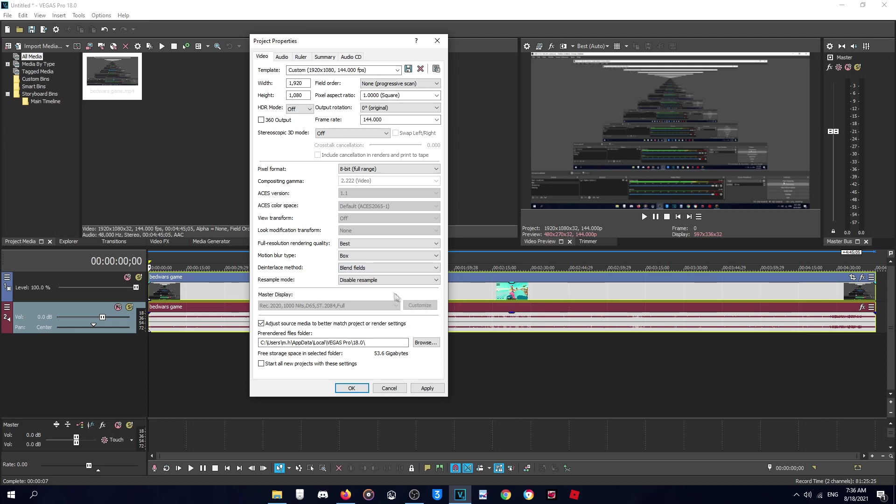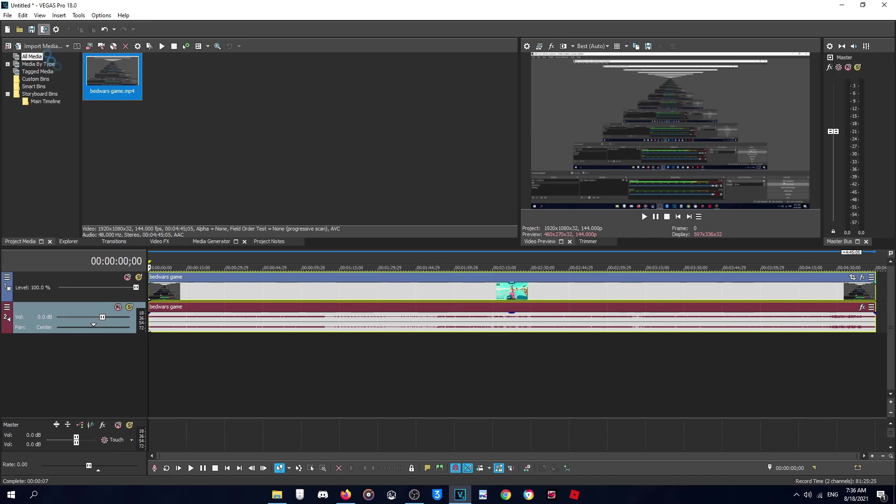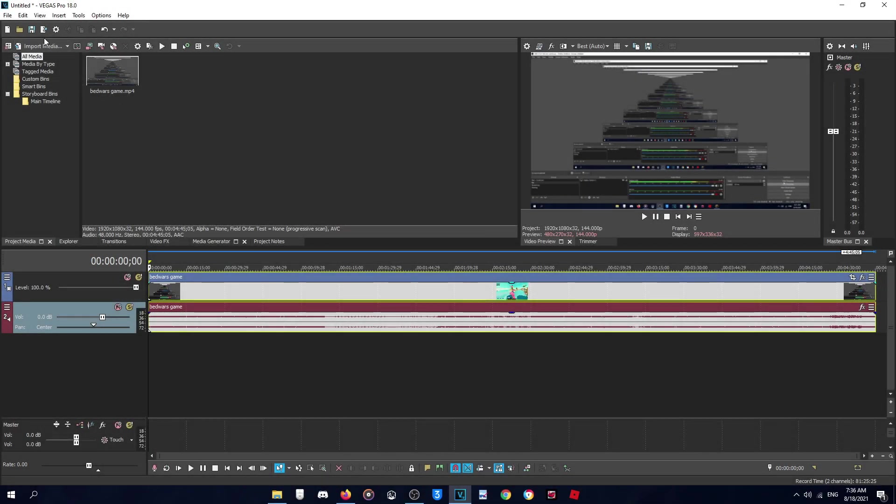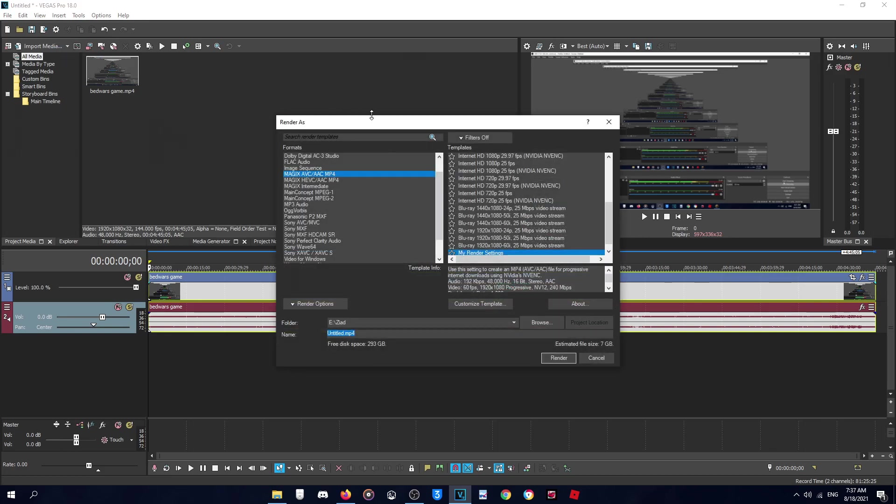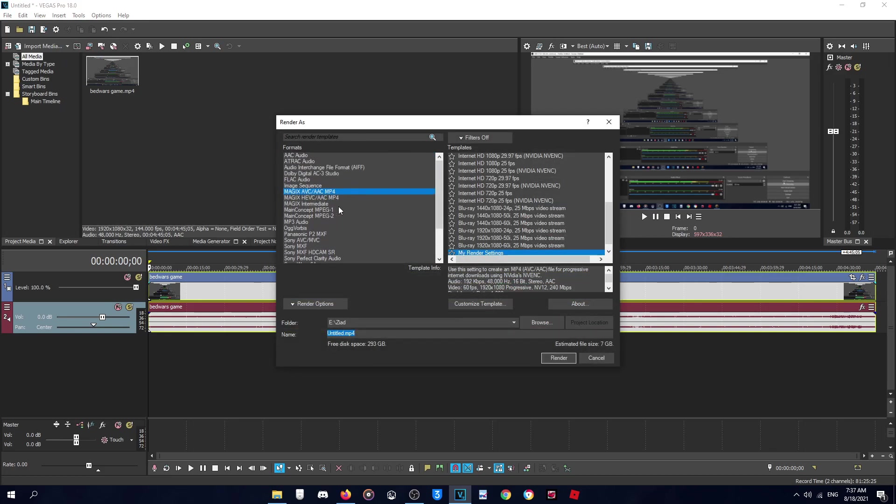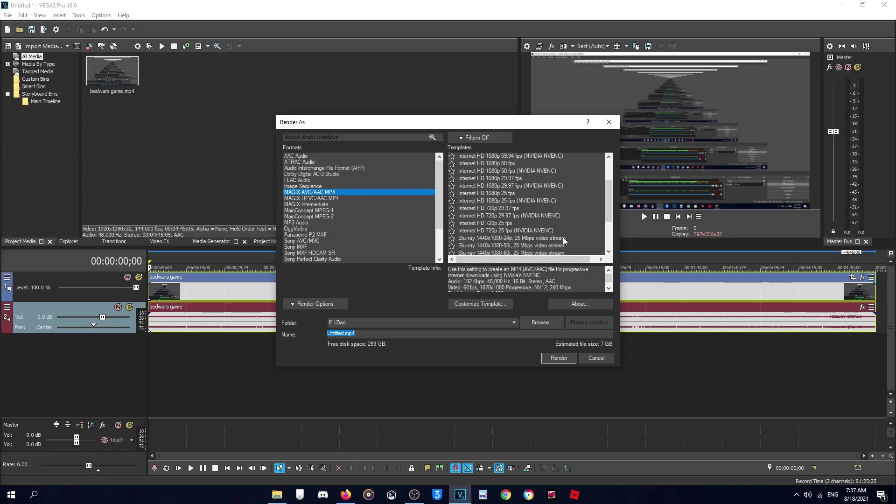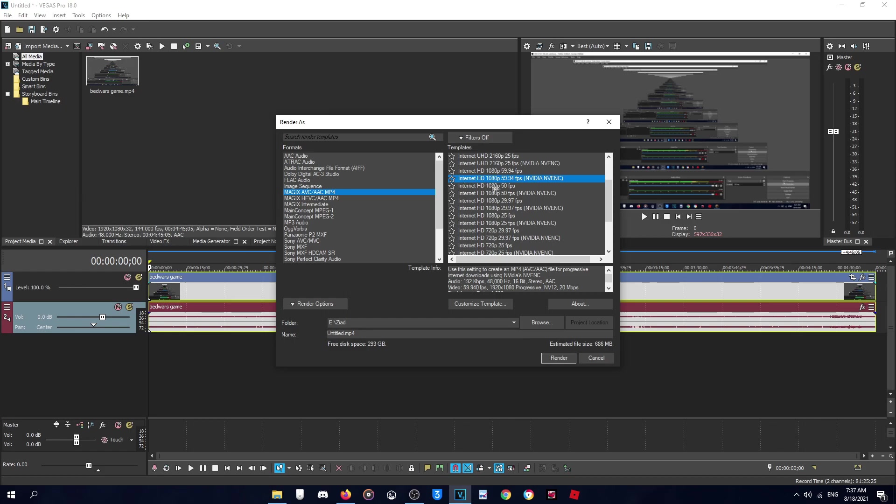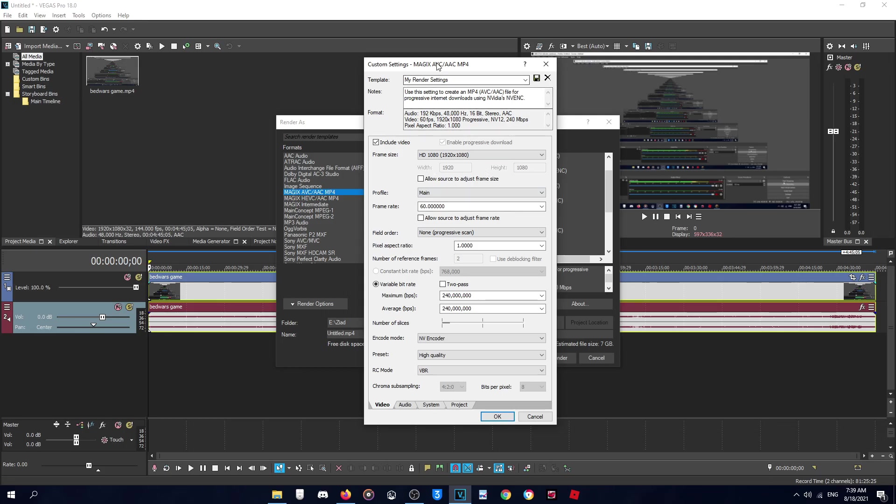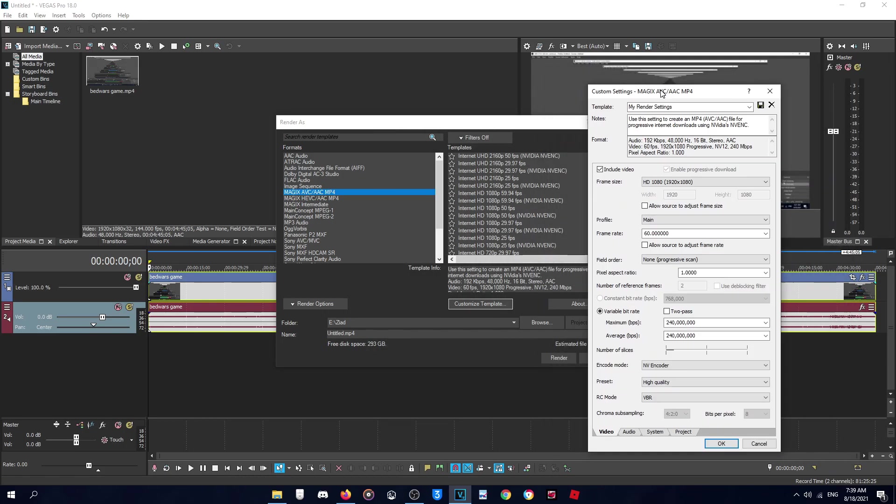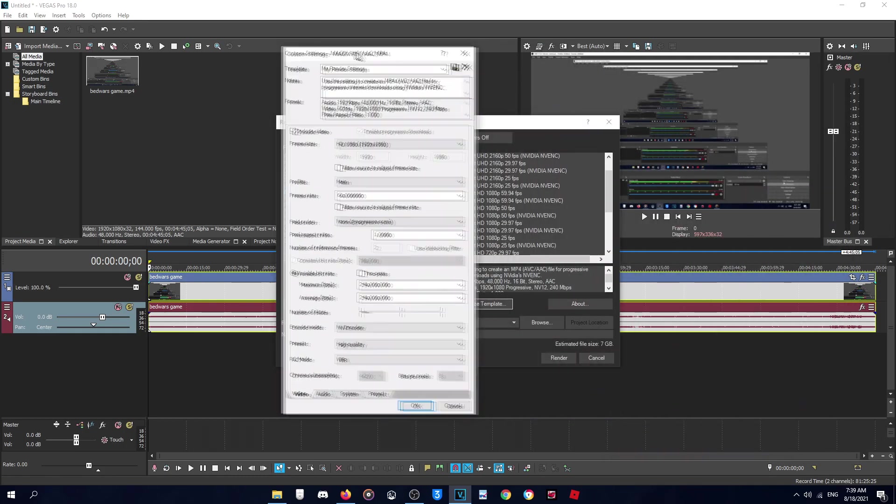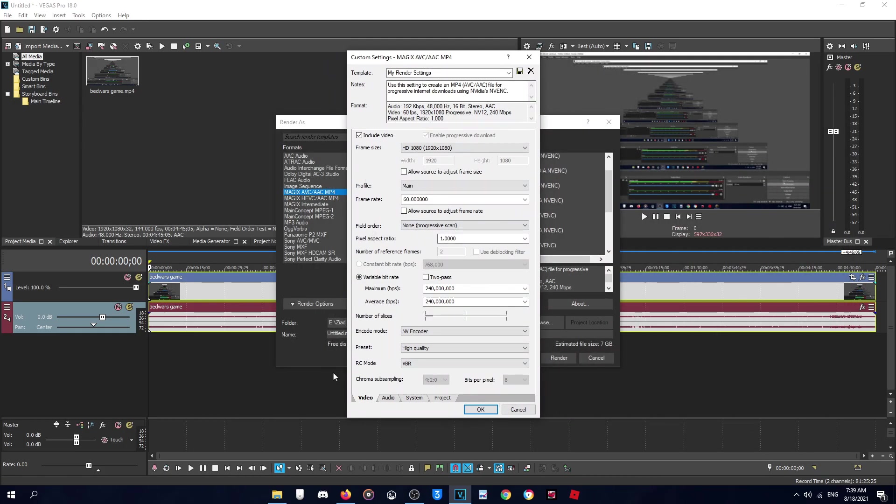Okay so for render settings, when you click Render As you will see a list of formats and templates. So you'll choose MAGIX AVC/AAC MP4, and here you'll find this Internet HD 1080p 60 FPS NVIDIA, then you'll click Customize Template. After you click Customize Template you can copy these settings.